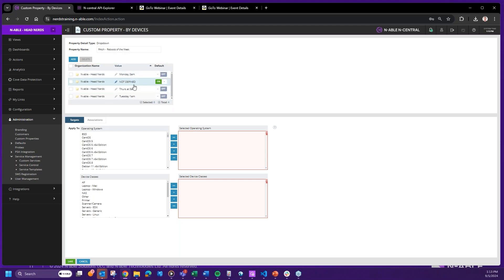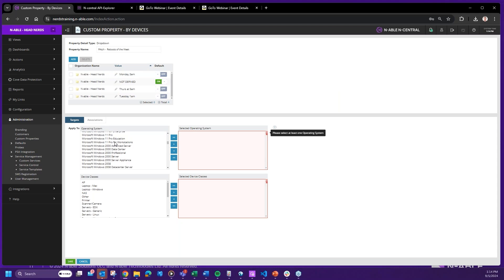It's important to note that when creating a custom property, especially with drop-downs, you always want at least one default value. The reason is that whenever you create a custom property — whether text type, drop-down, or otherwise — you always want to enter something, because when you do an export there is nothing worse than having blank fields in a spreadsheet. You always want to have something in that field.